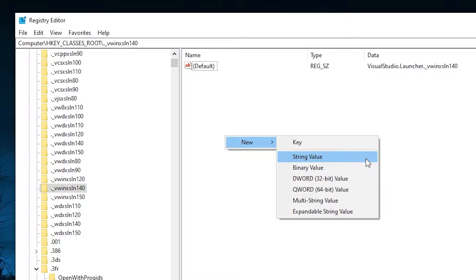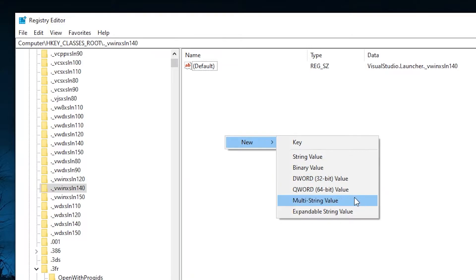There's different types of values such as string value, binary, dword, qword, multi-string value, and so on.